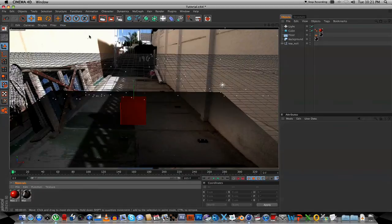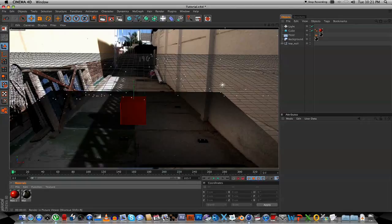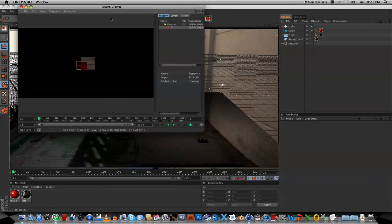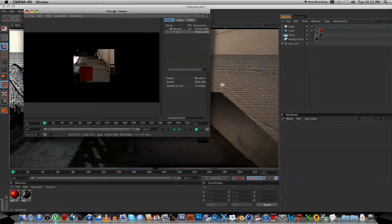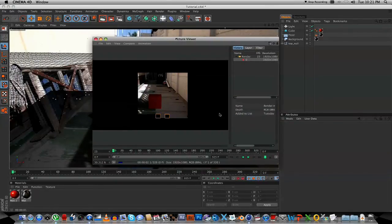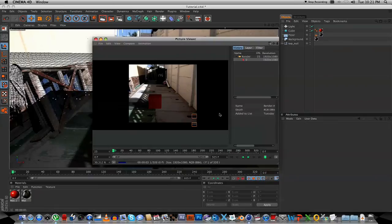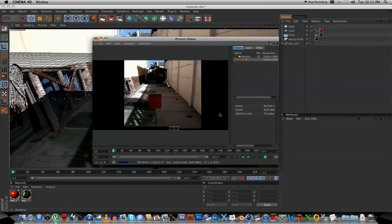Now we can close this. And I'm going to select this button here to actually render out the full animation. And there we go. I'll be back after this.